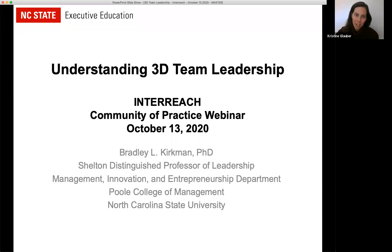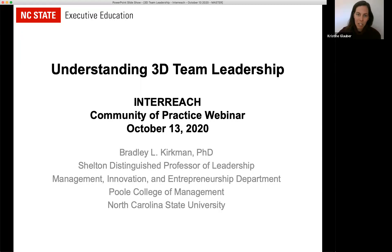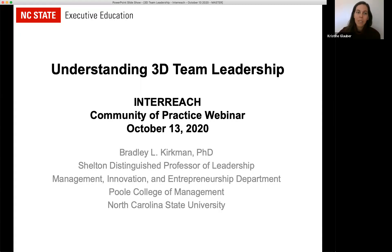Our guest today is Brad Kirkman. He is the General H. Hugh Shelton Distinguished Professor of Leadership in the Department of Management, Innovation, and Entrepreneurship in the Poole College of Management at North Carolina State University. He received his PhD in Organizational Behavior from the Kenan-Flagler Business School at the University of North Carolina at Chapel Hill. His research interests are on leadership, international management, virtual teams, and work team leadership and empowerment. He is the author of the book 3D Team Leadership: A New Approach for Complex Teams, published by Stanford University Press in 2017.